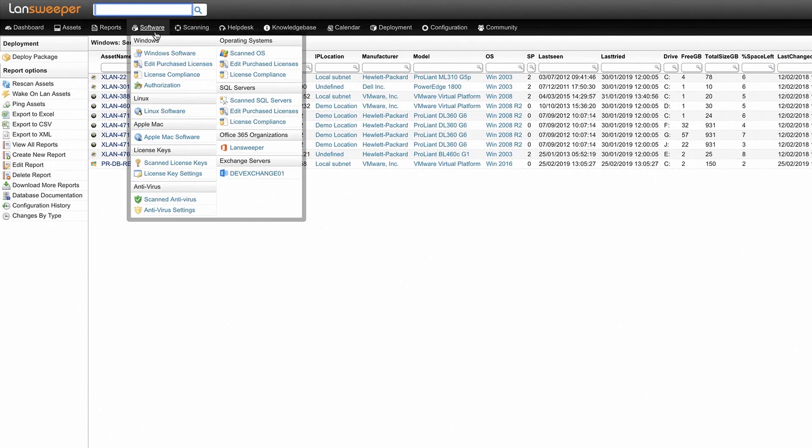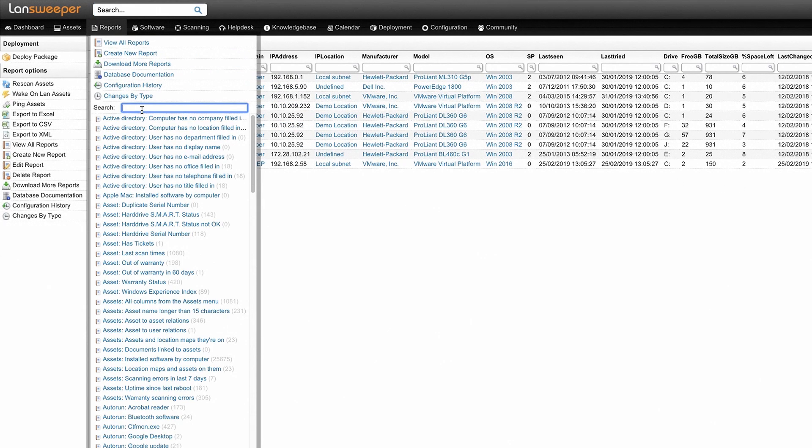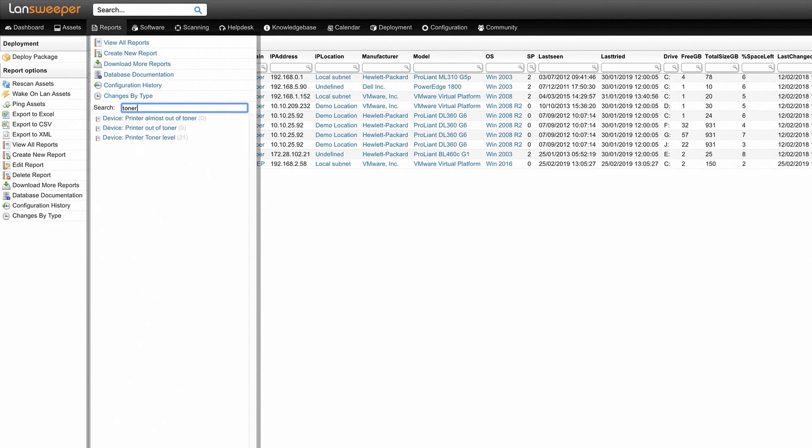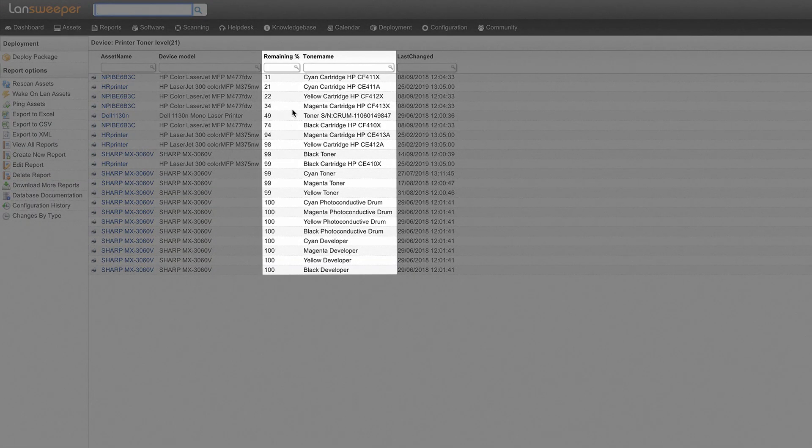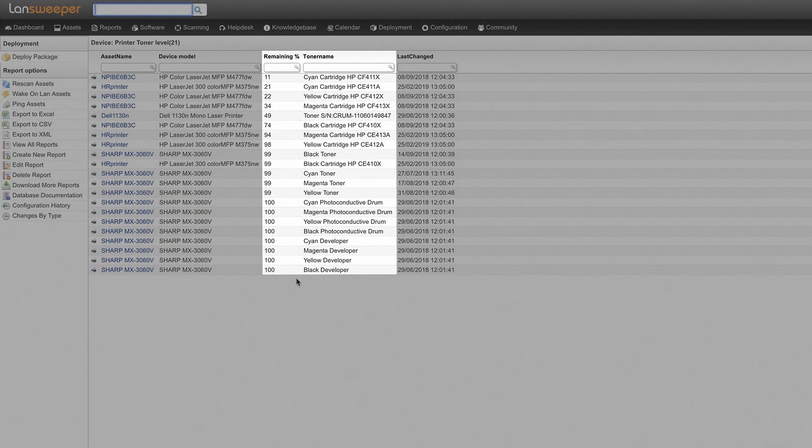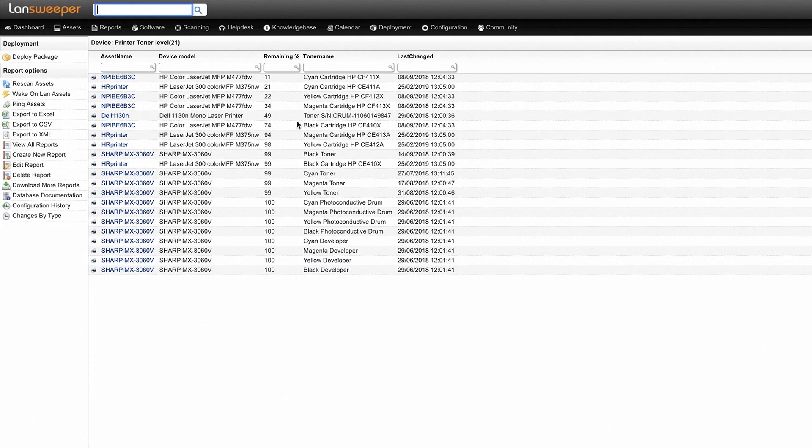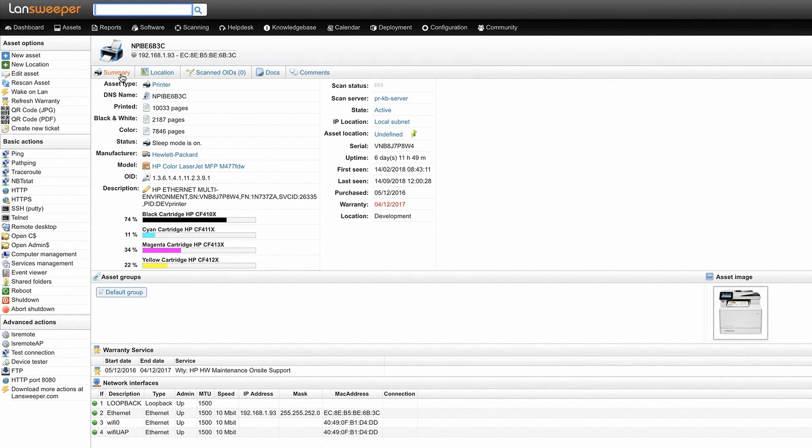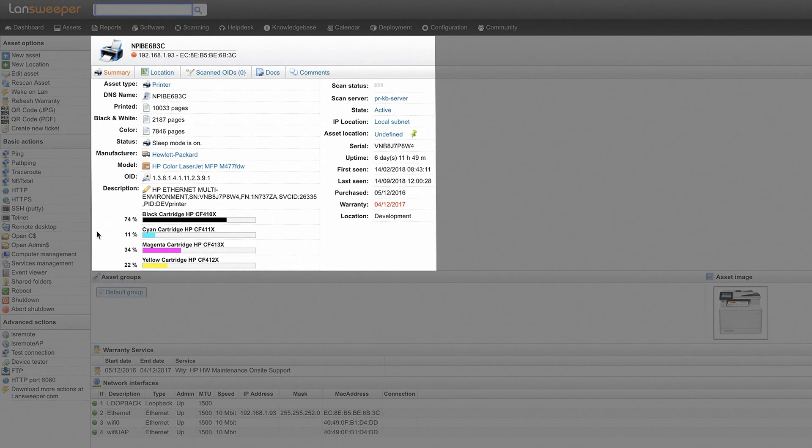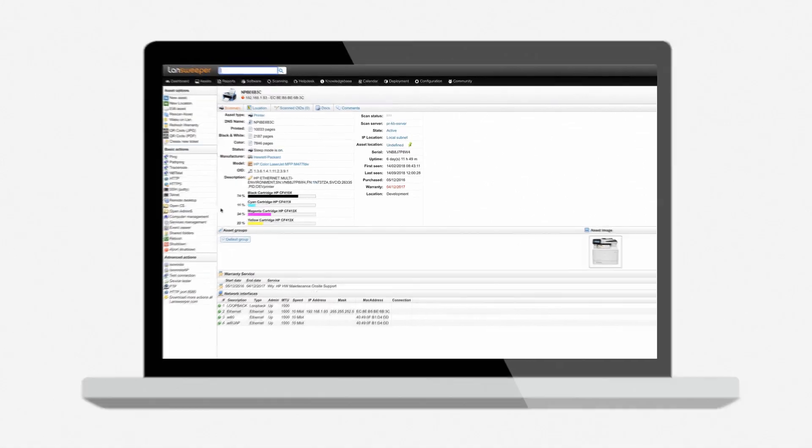A last example is printers where you can get a report to show you the remaining toner levels of your printers. If you click on the printer you can see all the printer specific information such as printed pages, status, toner levels and more.